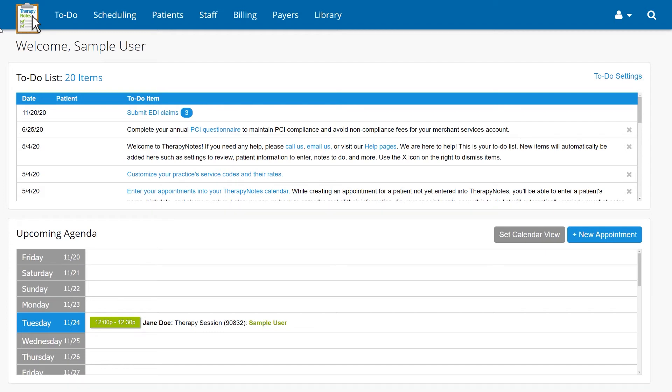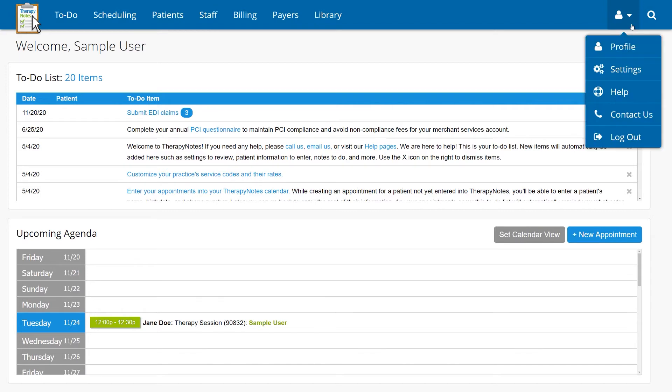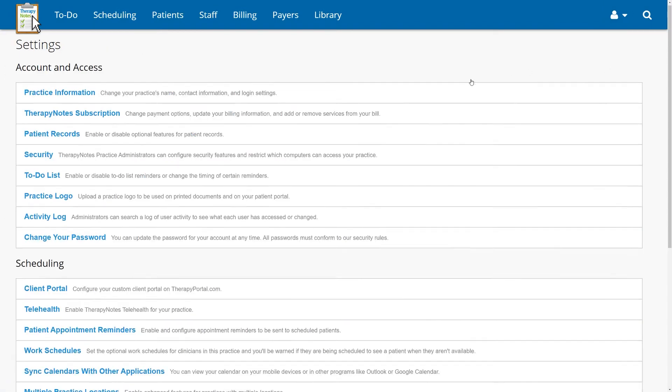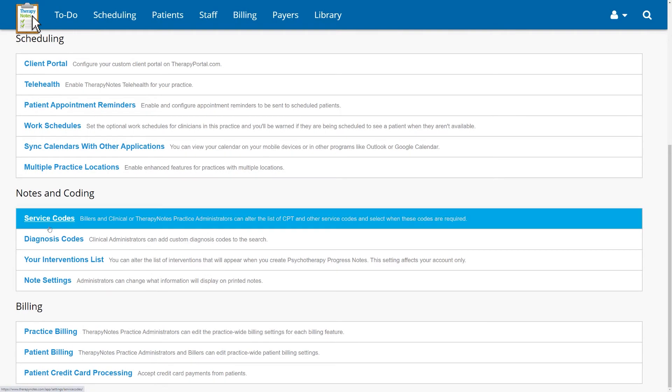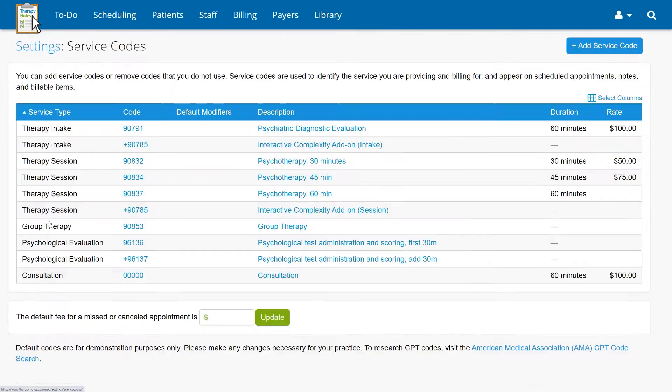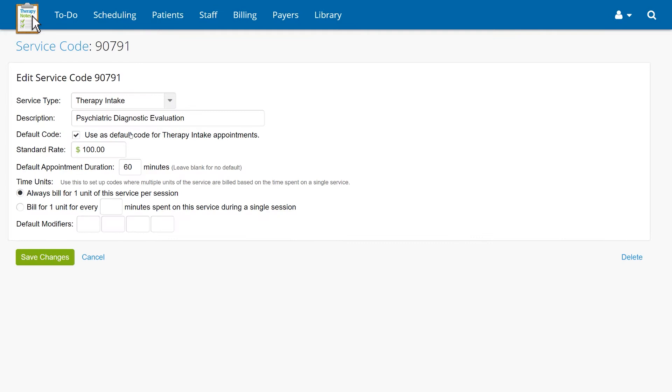If you'd like to have a modifier included when a specific service code is billed, go to the User icon, click Settings, then select Service Codes. Select the service code you would like to use, then add the modifiers you would like to include. When you've added what you need, click Save Changes.